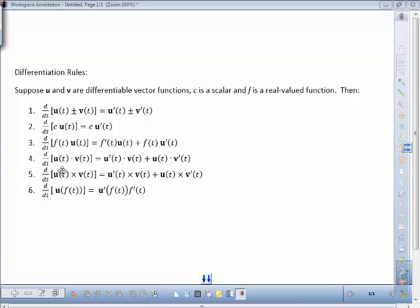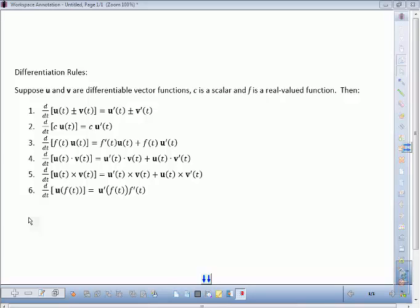We also have two other products: the dot product and the cross product. They follow the same sort of product rule, with a dot or cross product depending on what you're working on. The last rule is the chain rule — when the variable inside the vector function is changed into a function, you use the chain rule in the component-wise functions.